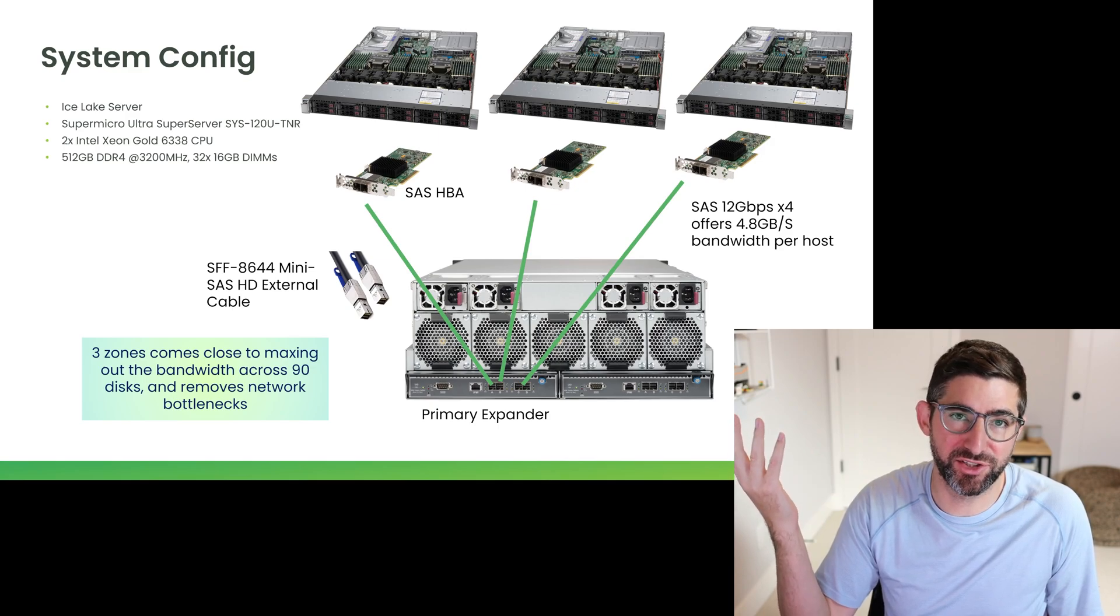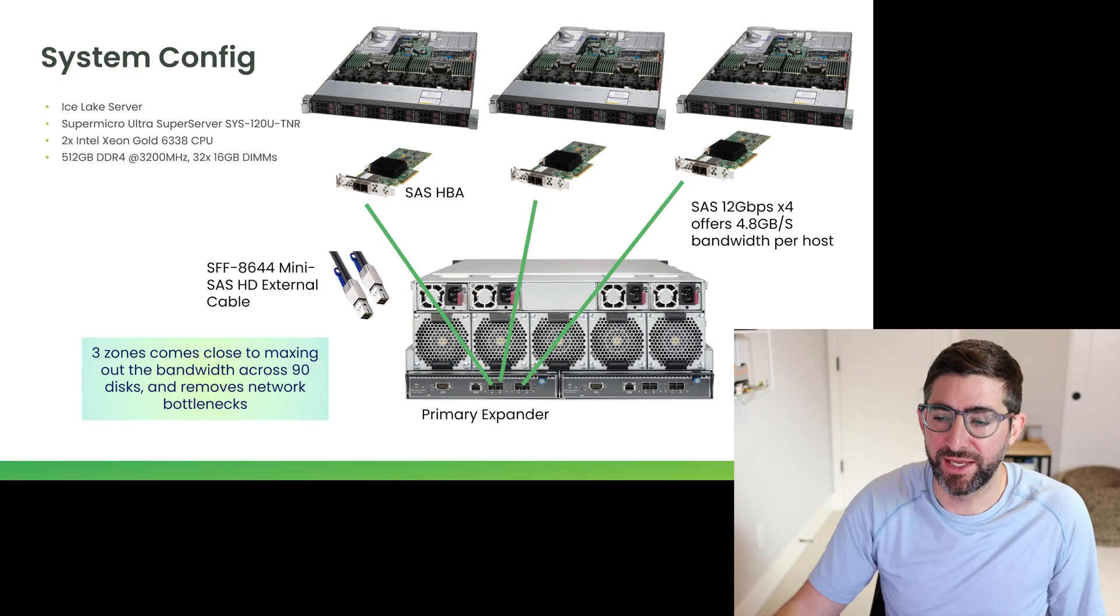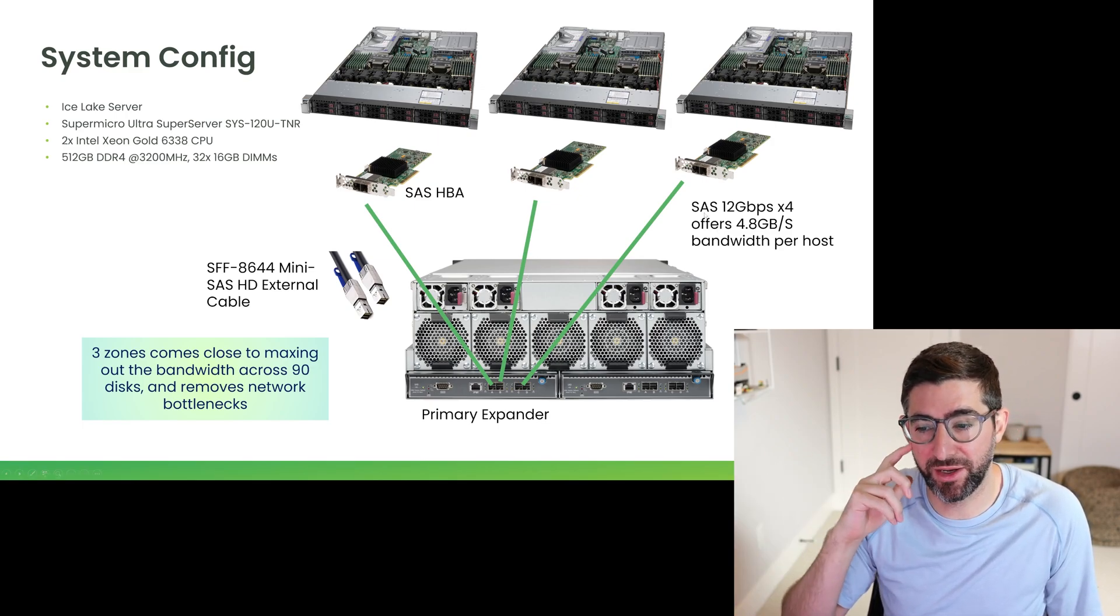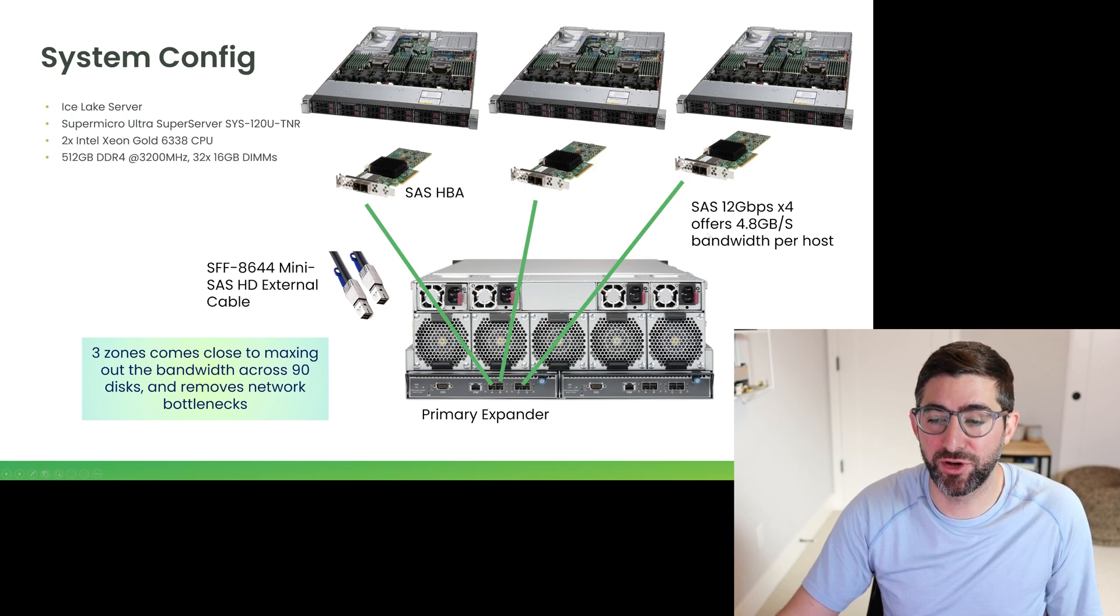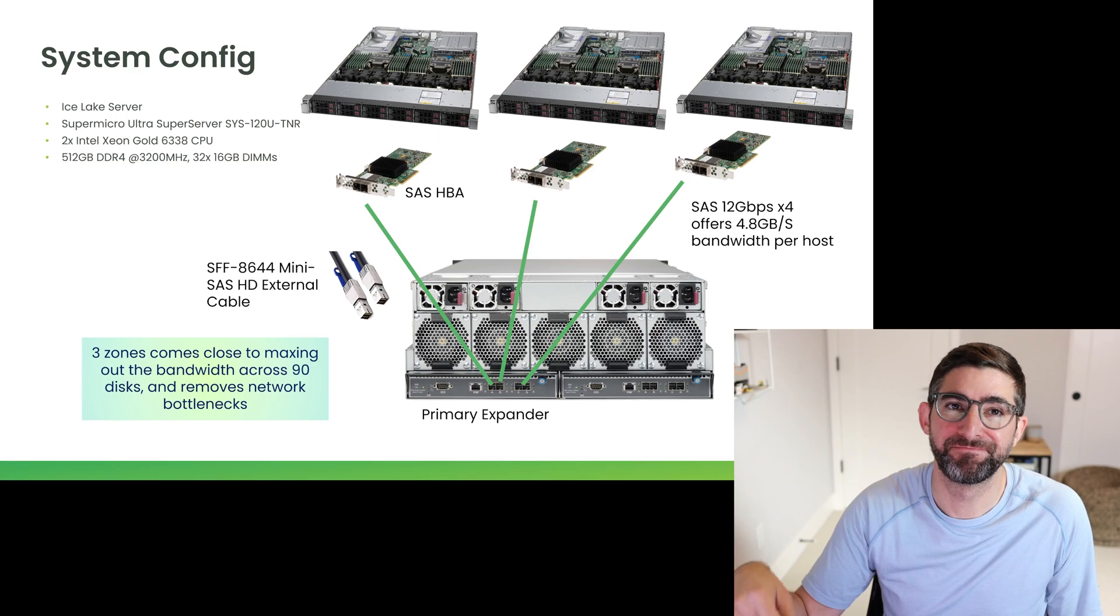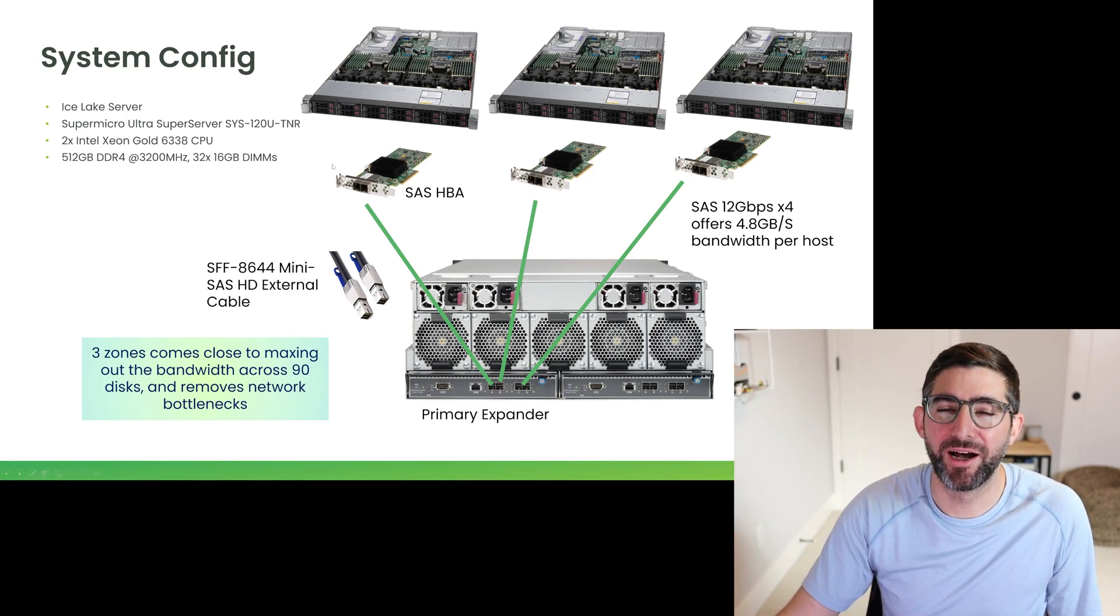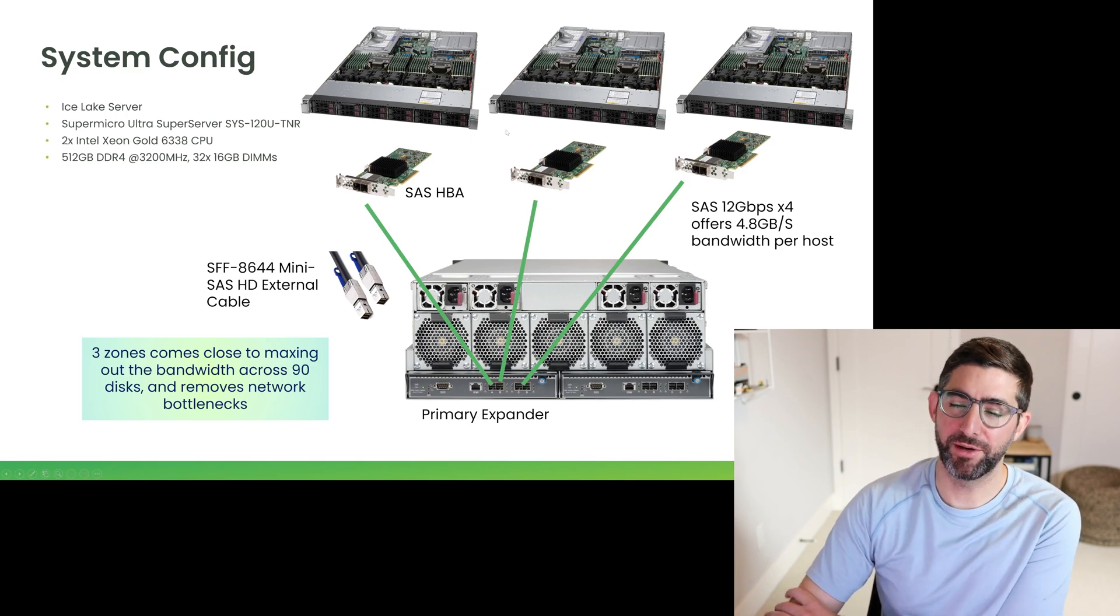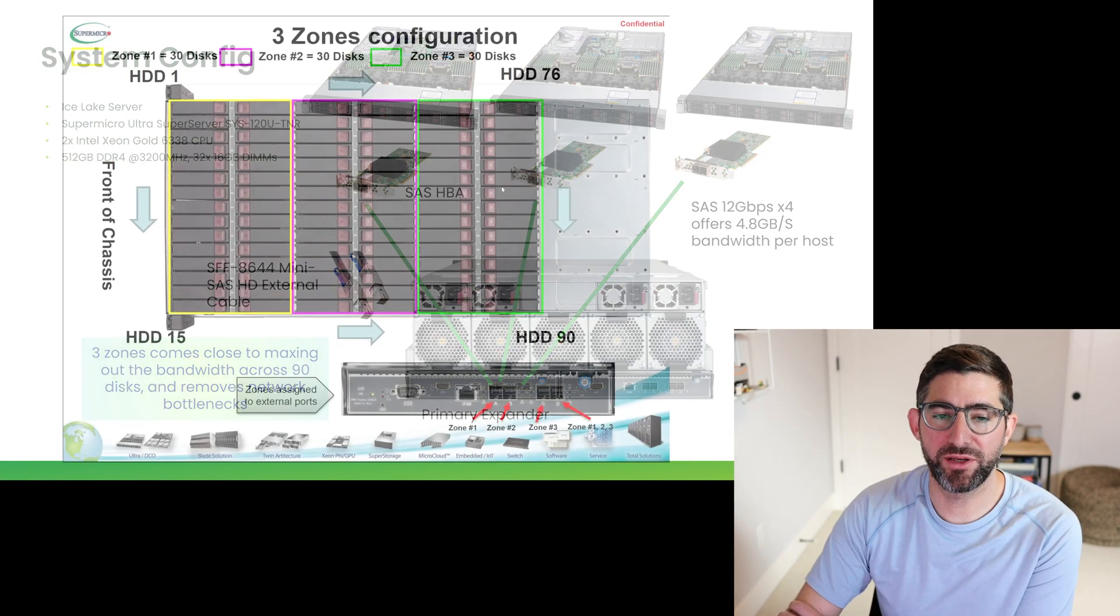SAS is just more of an inexpensive way to get high bandwidth directly to the host. Each SAS cable is SAS 12 gigabits per second by four, so it's four links at 12 gigabits per second. Should offer 4.8 gigabytes theoretical bandwidth. We'll probably see something between 4 and 4.8. We're going to see here right now when we go fire it up and see how fast we can get this going.